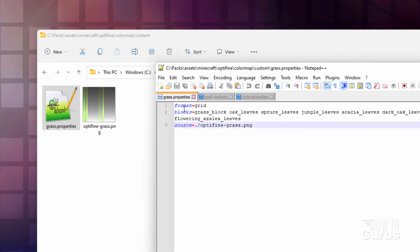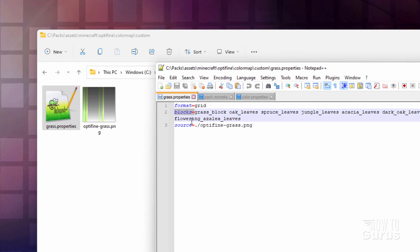And then we have three lines in here. The top line format equals grid. Again, telling Optifine that we're using the grid format. The second one is blocks equal. And this is the name of the blocks that we want to recolor with the color map.